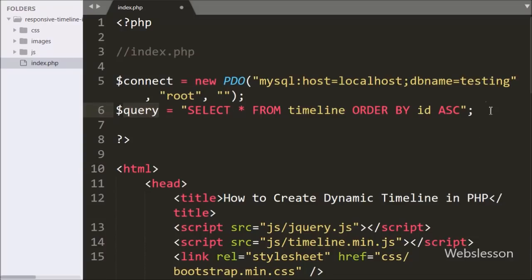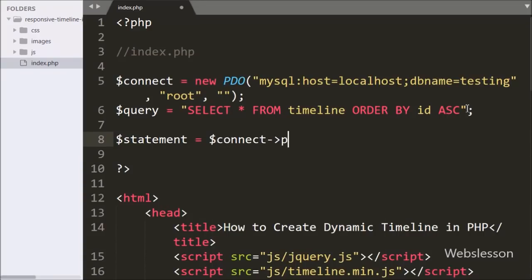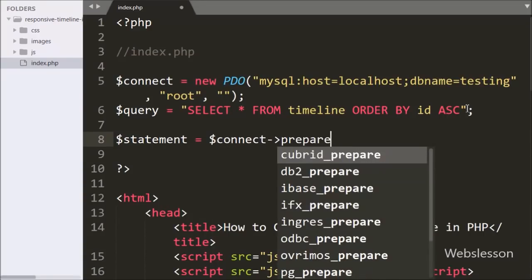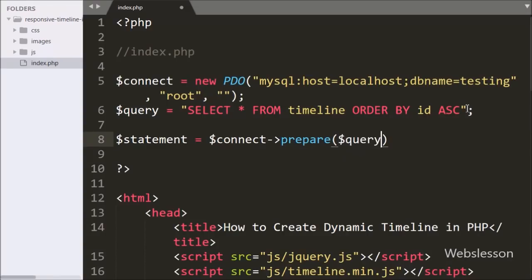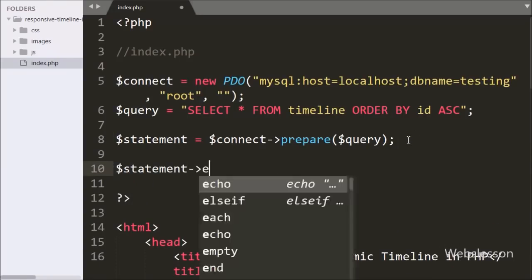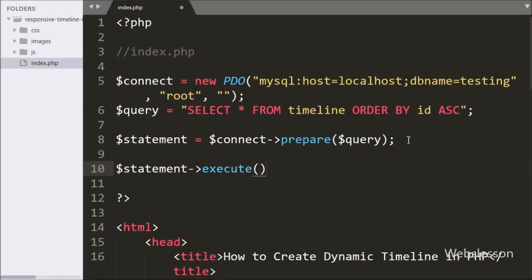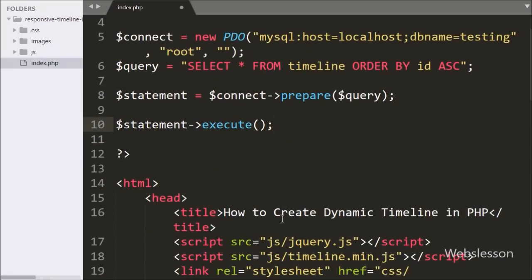Below this, we have written the $statement variable equal to $connect with a prepare statement, passing in the $query variable. This statement prepares the query for execution. To execute the query, we have written $statement with the execute method, which runs the SELECT query.